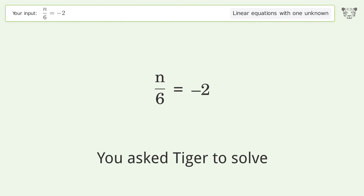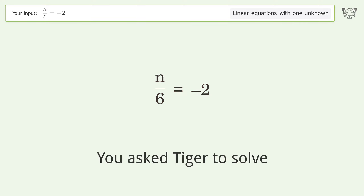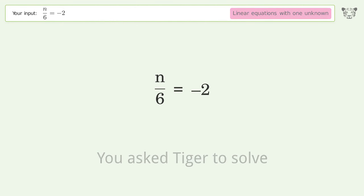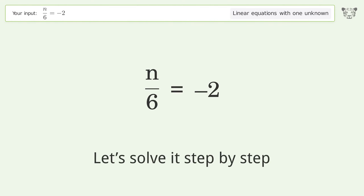You asked Tiger to solve this — it deals with linear equations with one unknown. The final result is n equals negative 12. Let's solve it step by step.